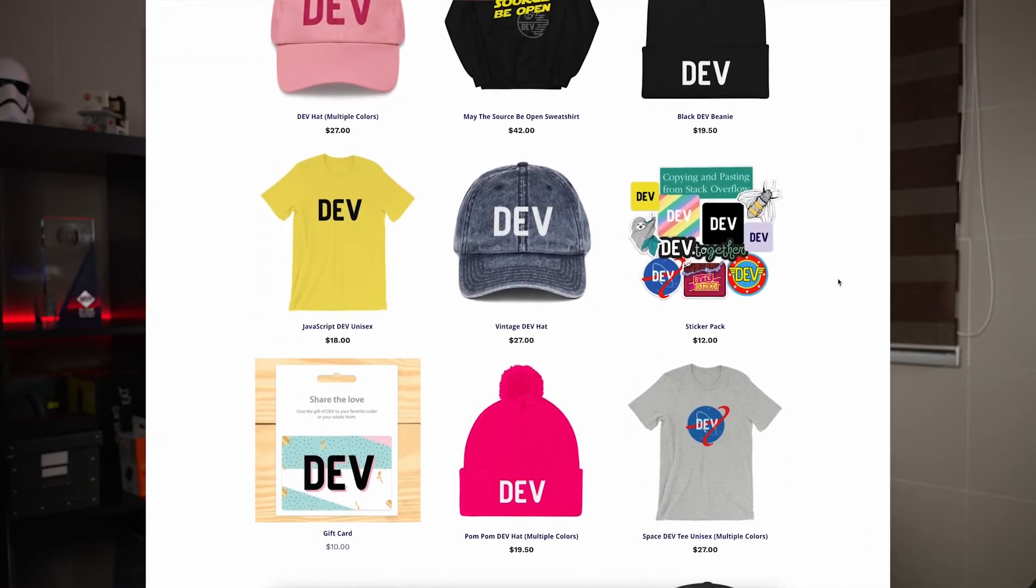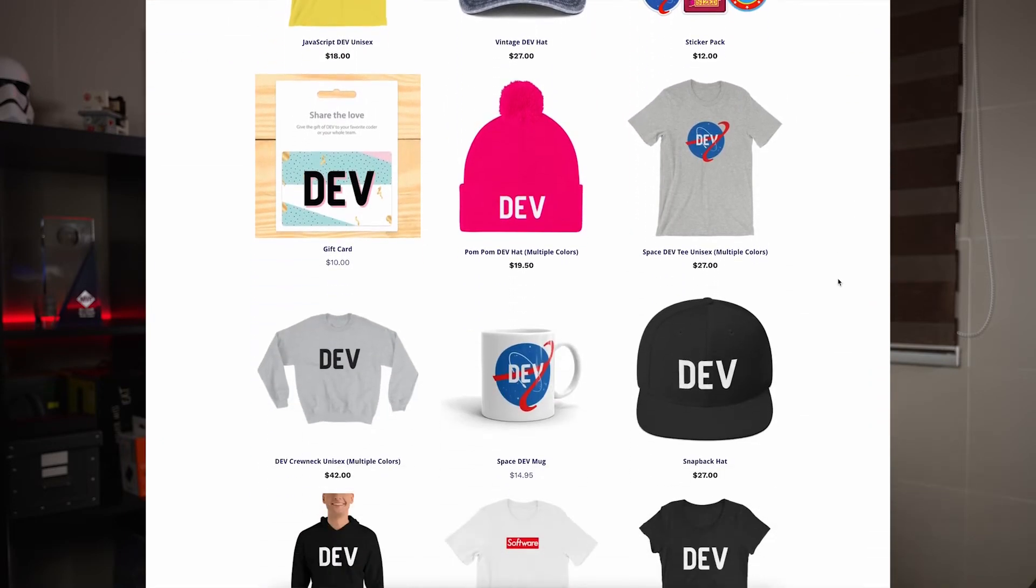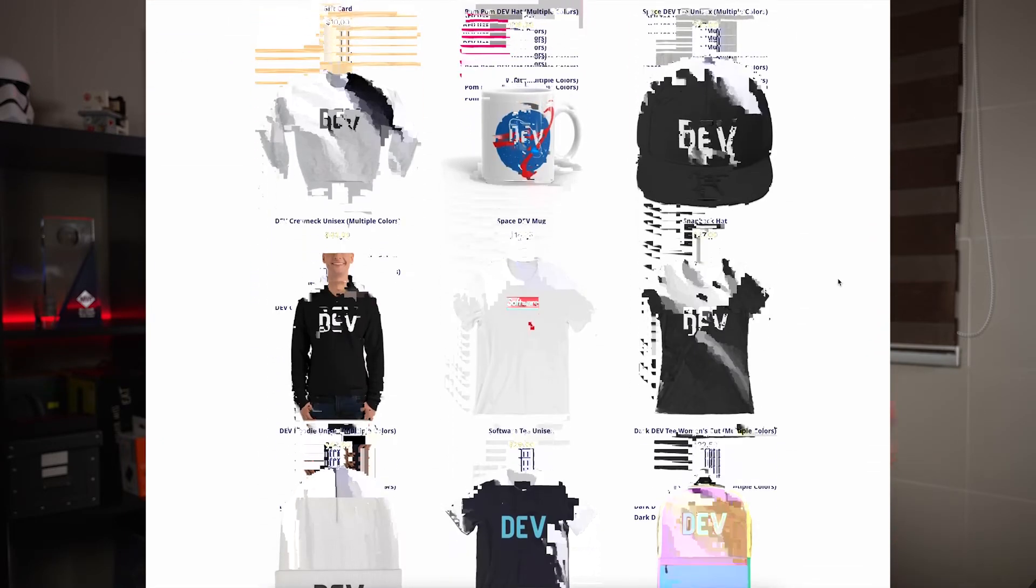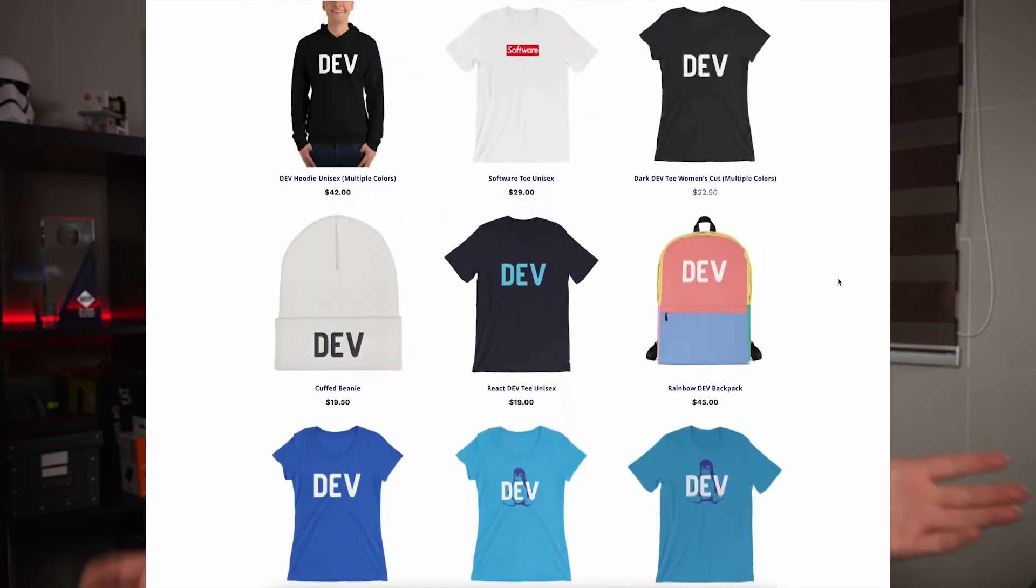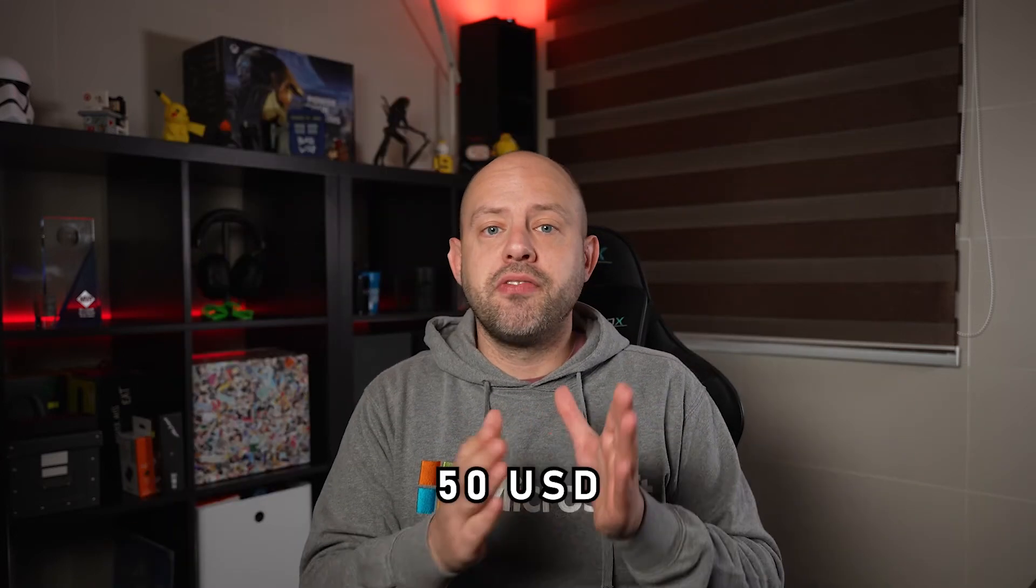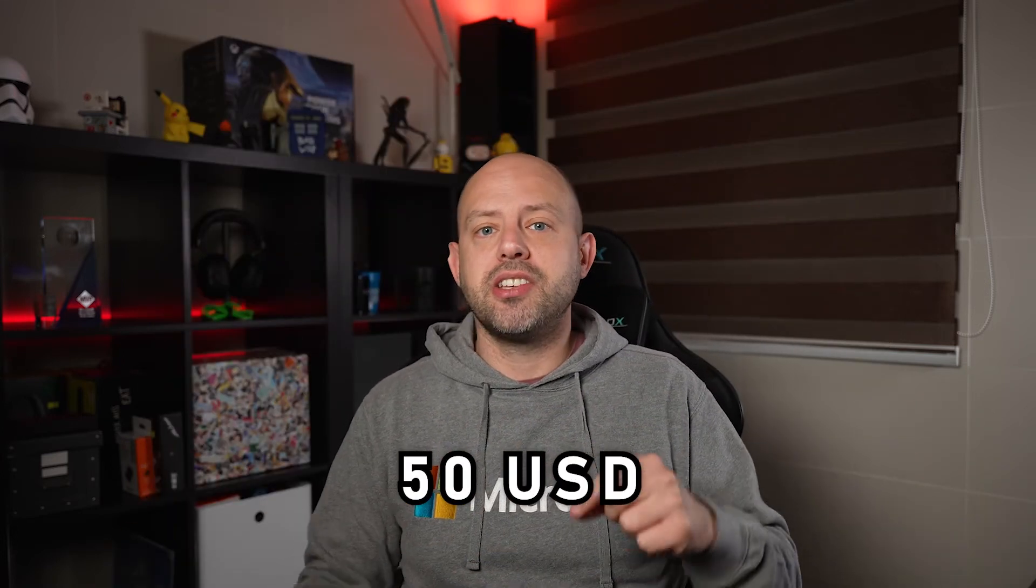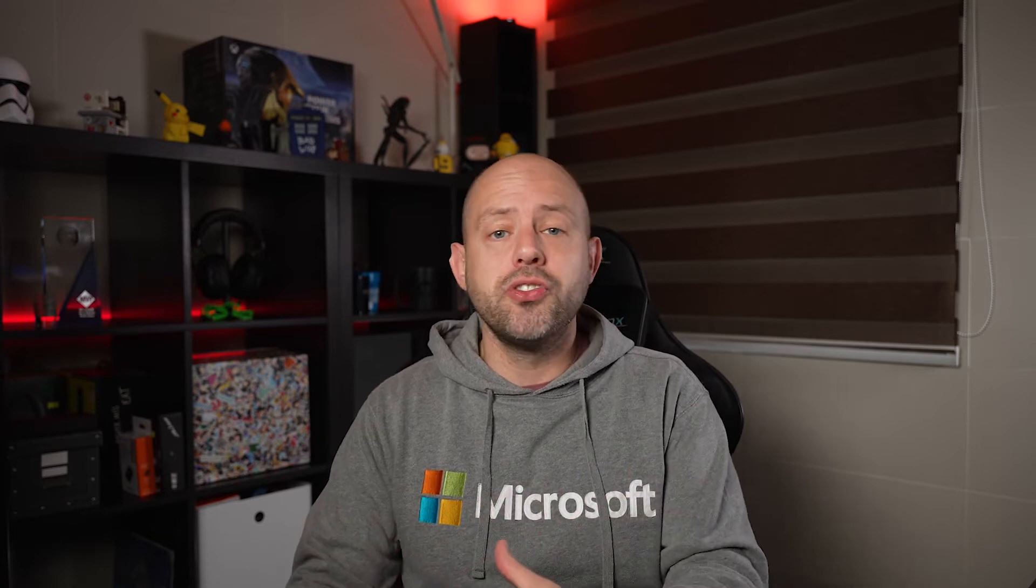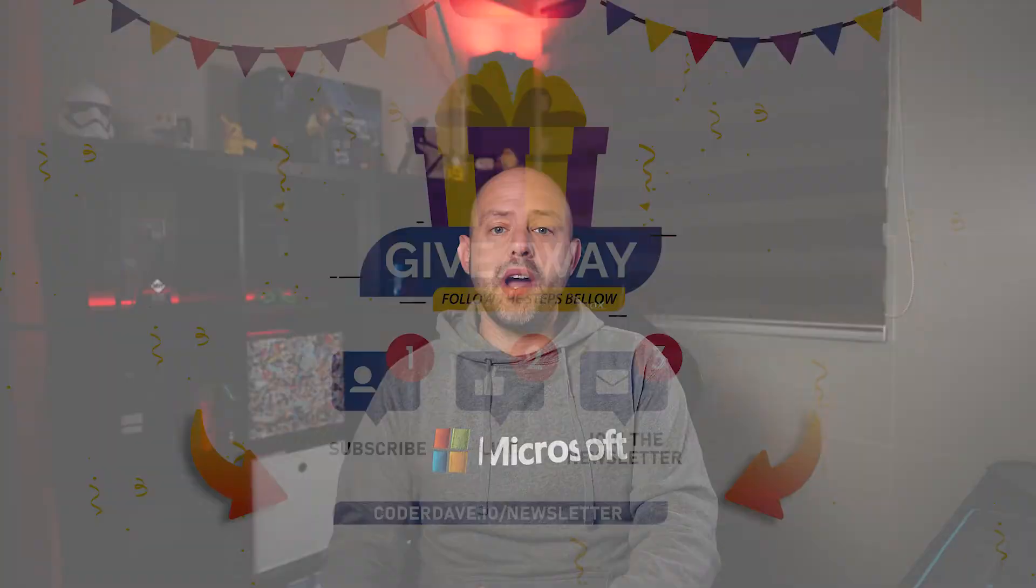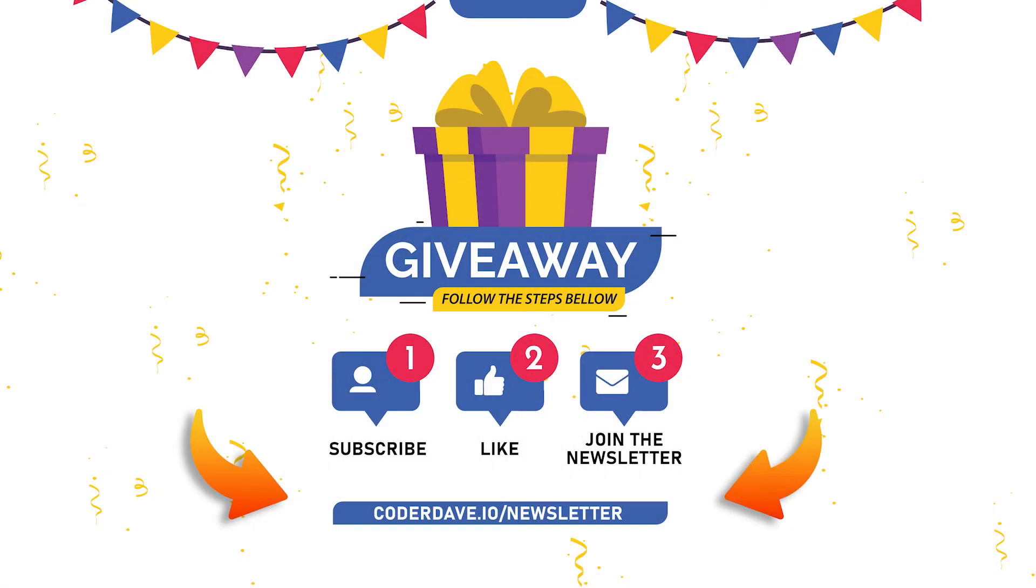I will provide you with a coupon that you can use on the platform to buy basically anything you want, and it's worth, as I mentioned, $50 US dollars. But please note that the shipping is not covered by the coupon, so you would need to cover that yourself. So once again, to win the prize of this giveaway, subscribe to this channel, leave a like to this video, and head over to coderdave.io/newsletter to join the free newsletter.